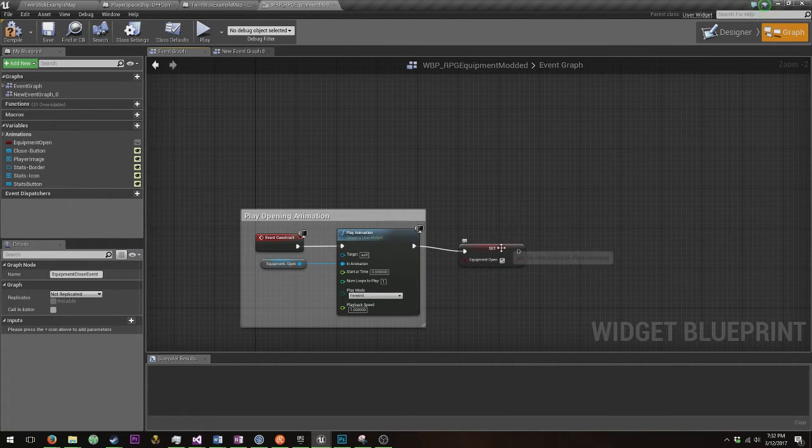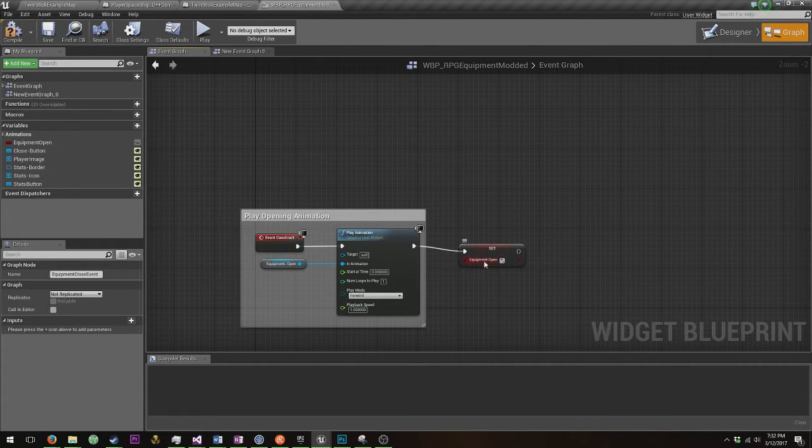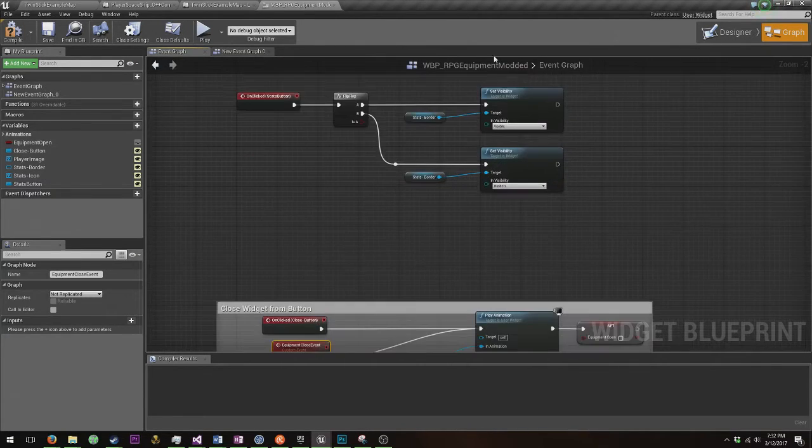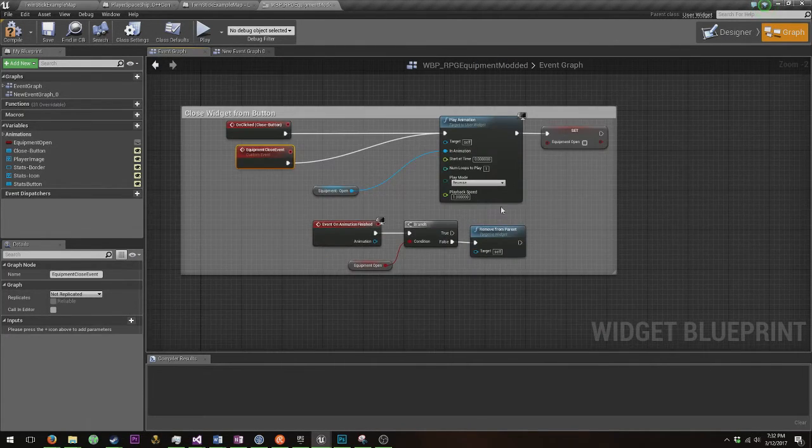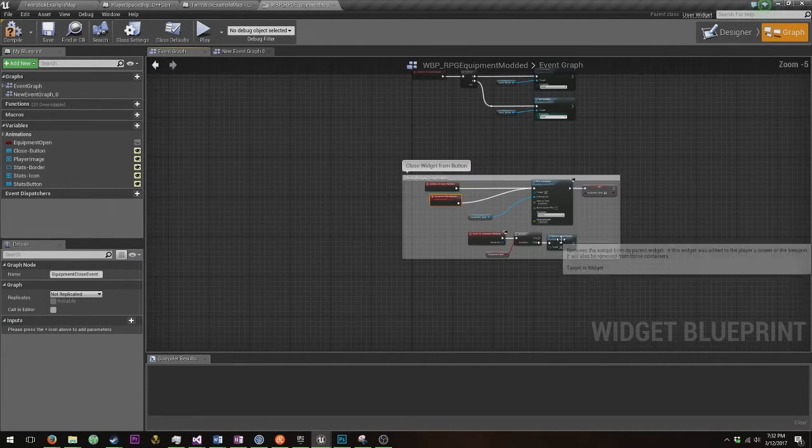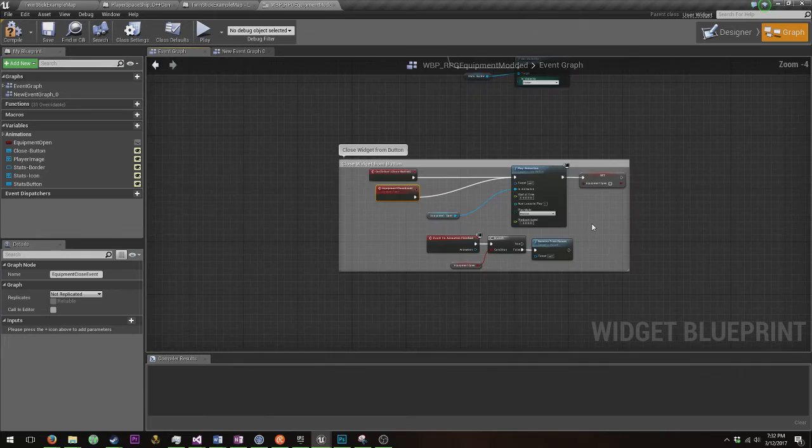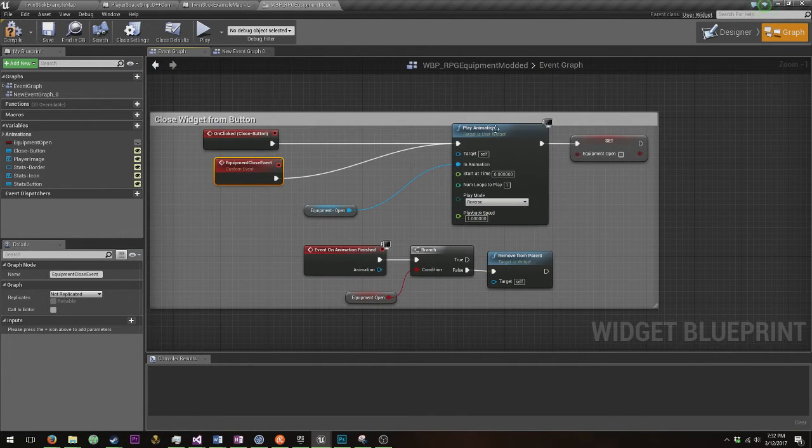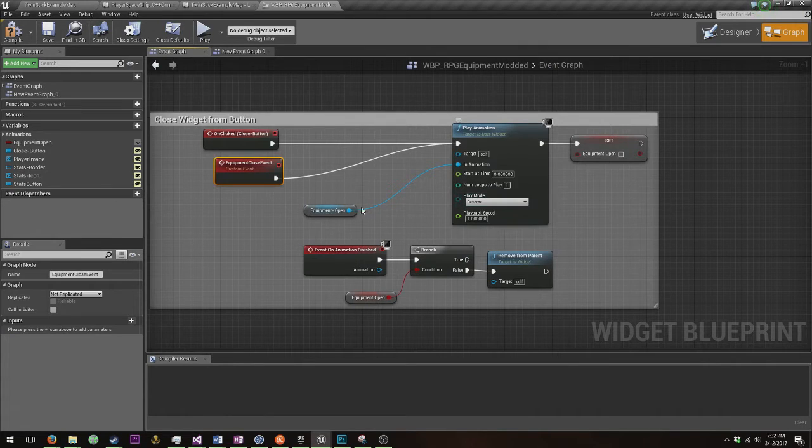You're going to need an equipment open variable. Don't worry about that middle thing. In essence, what you're going to do is play the animation in reverse this time.